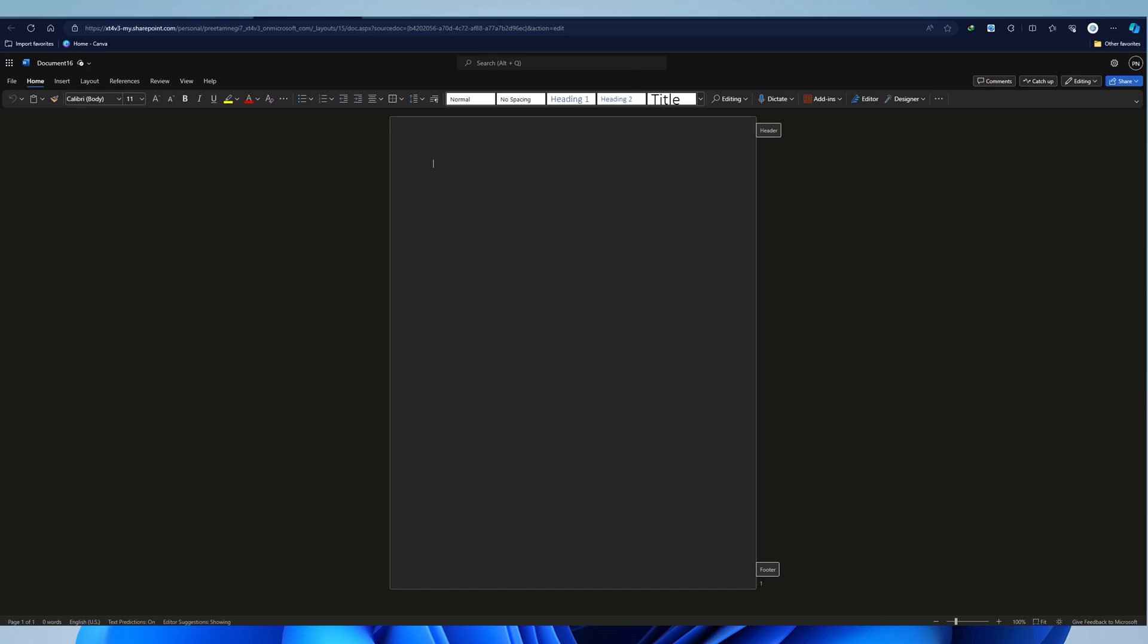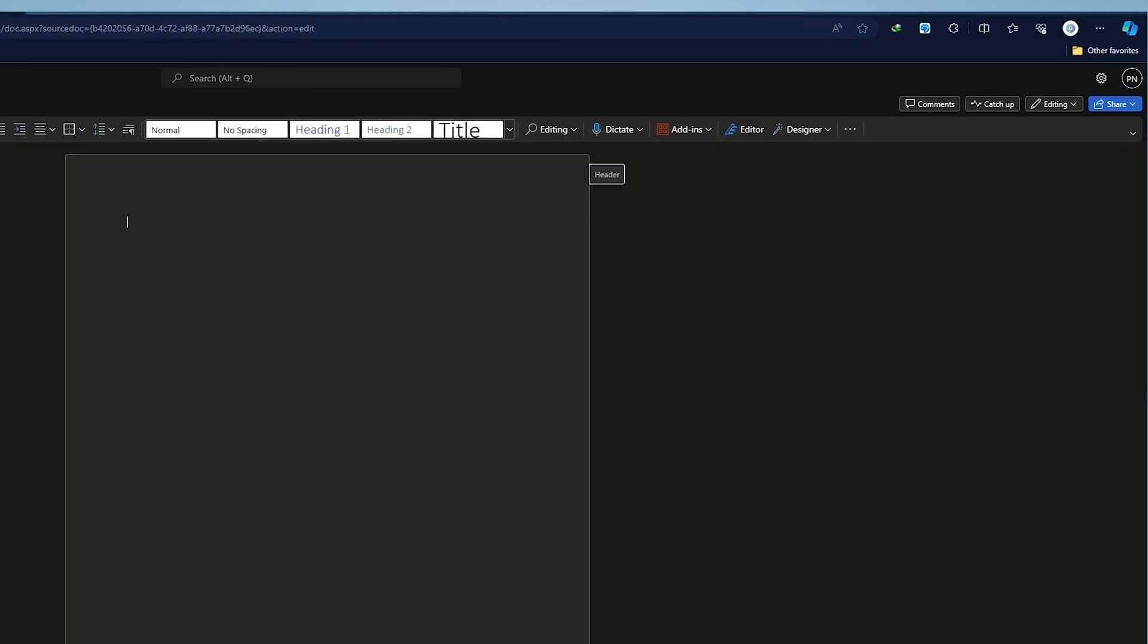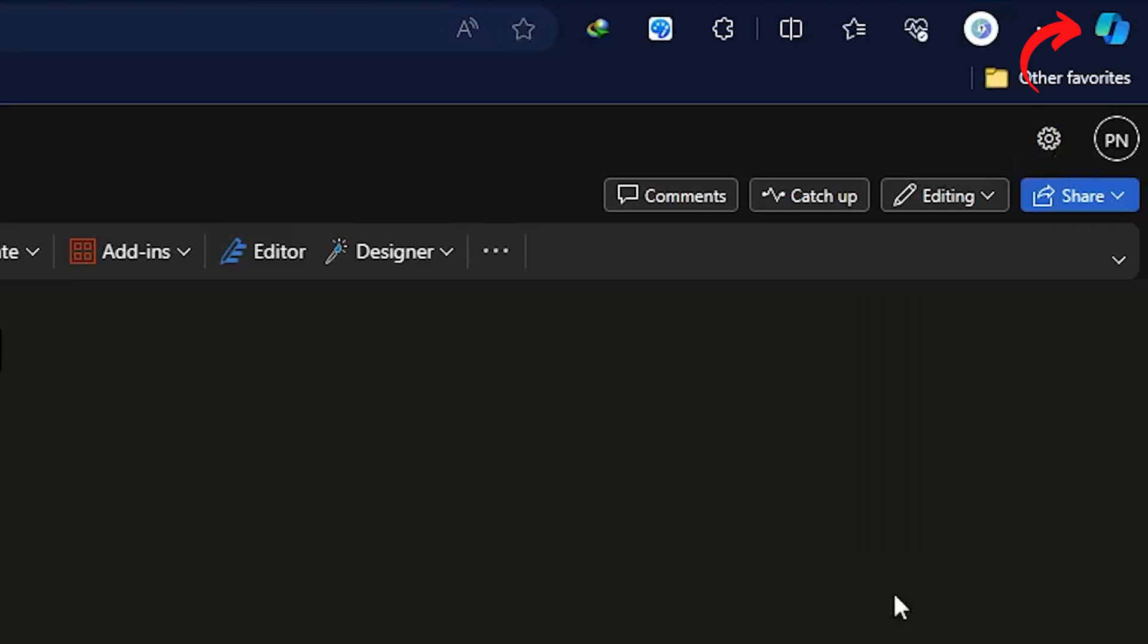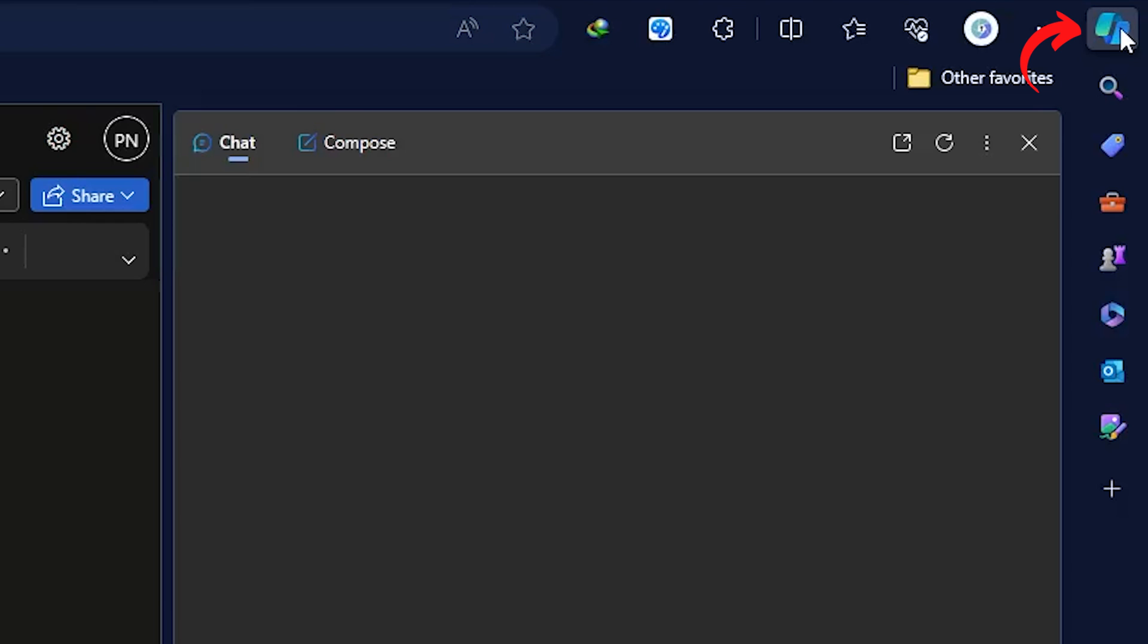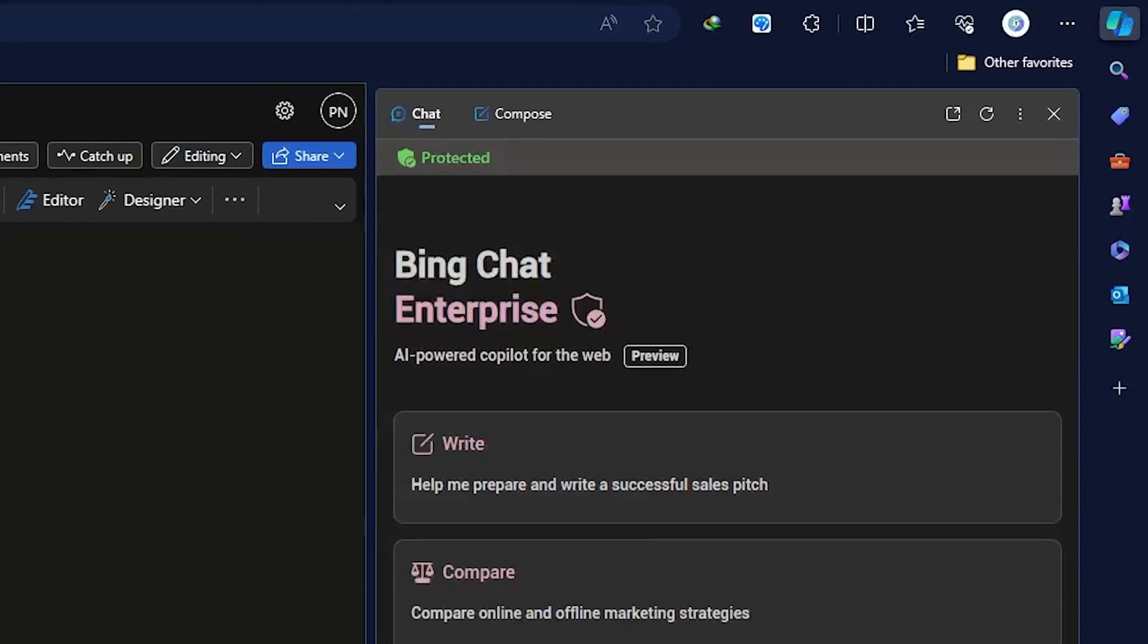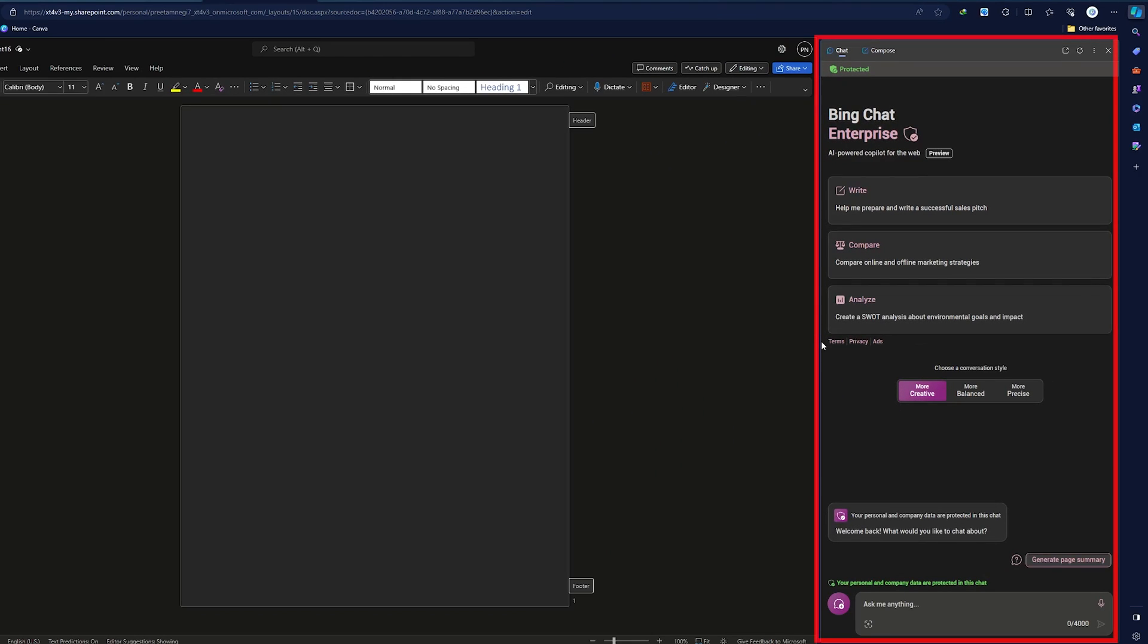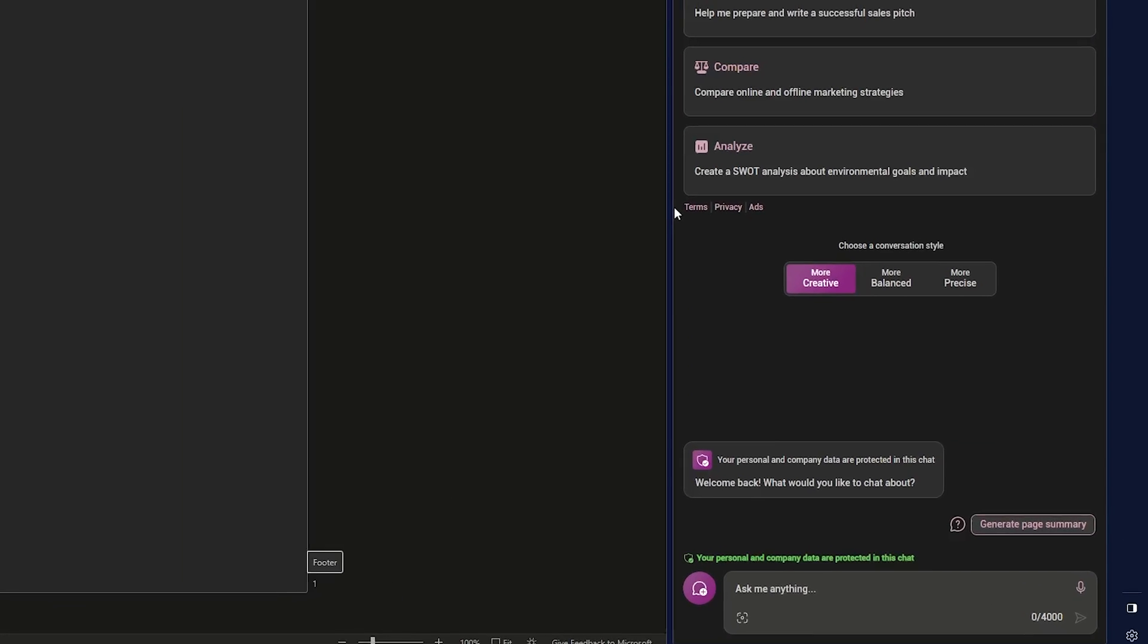And now here we are in Microsoft Word Online. Now what we need to do is, since this is Microsoft Edge, which is again a product from Microsoft, just need to go to the upper right corner and you need to click on this Copilot. Although I would say it is not custom made for Word, it also works perfectly fine.